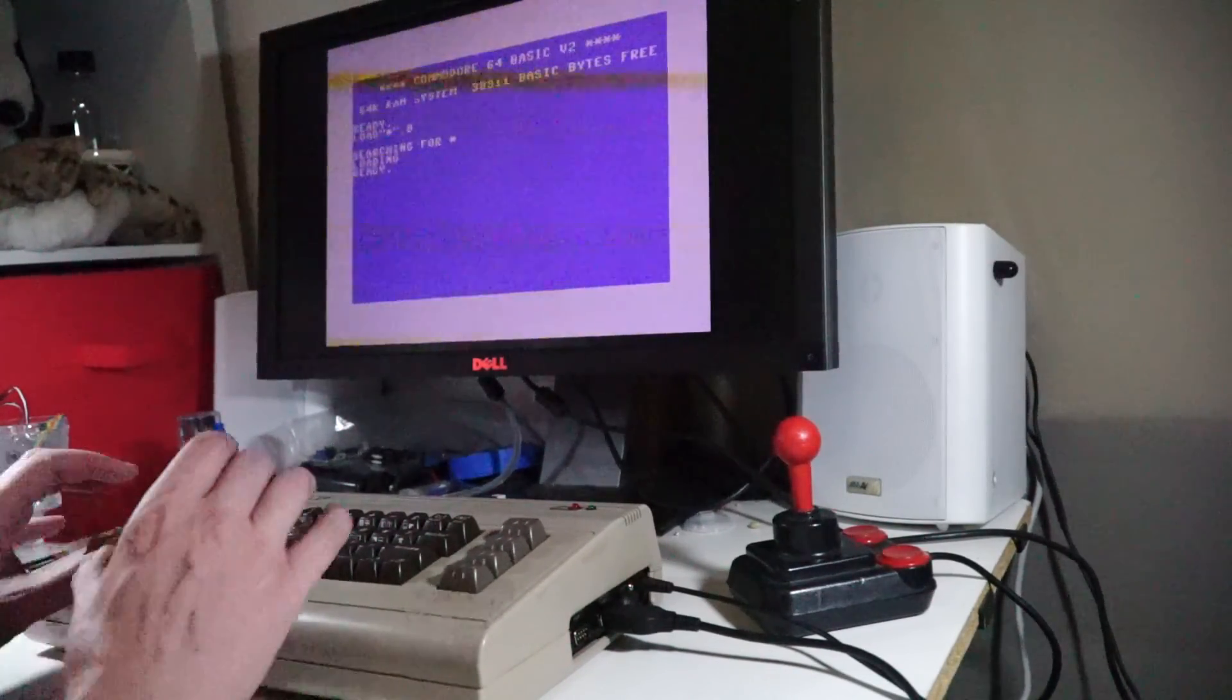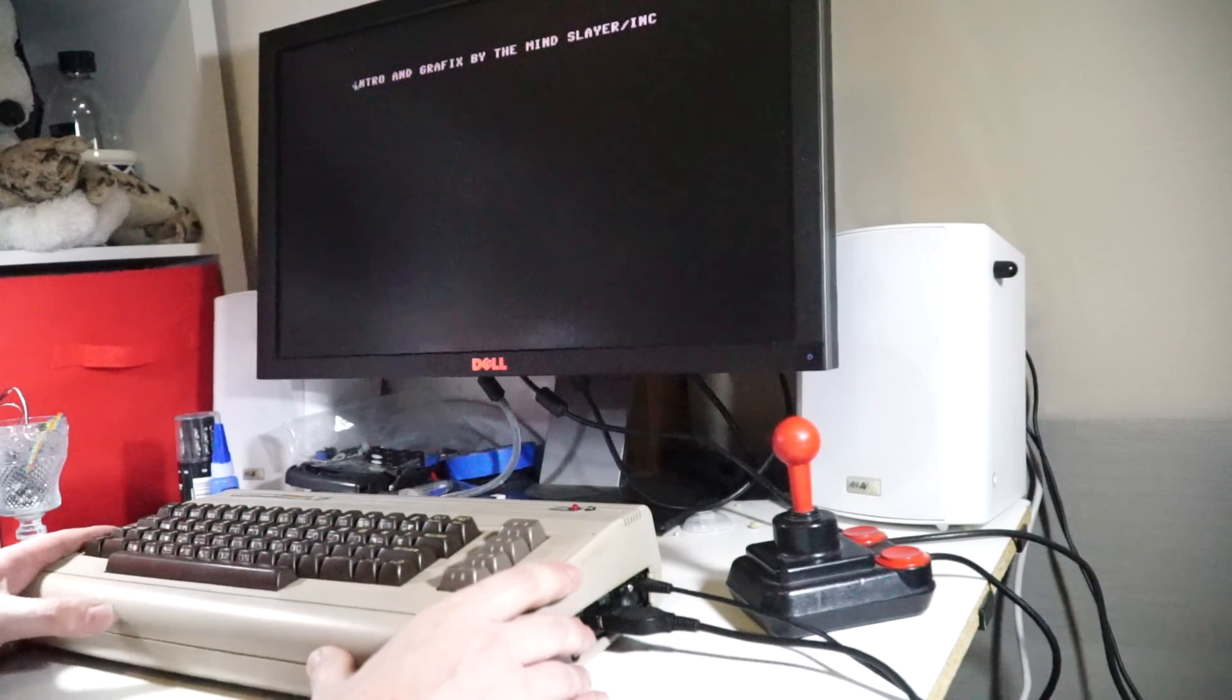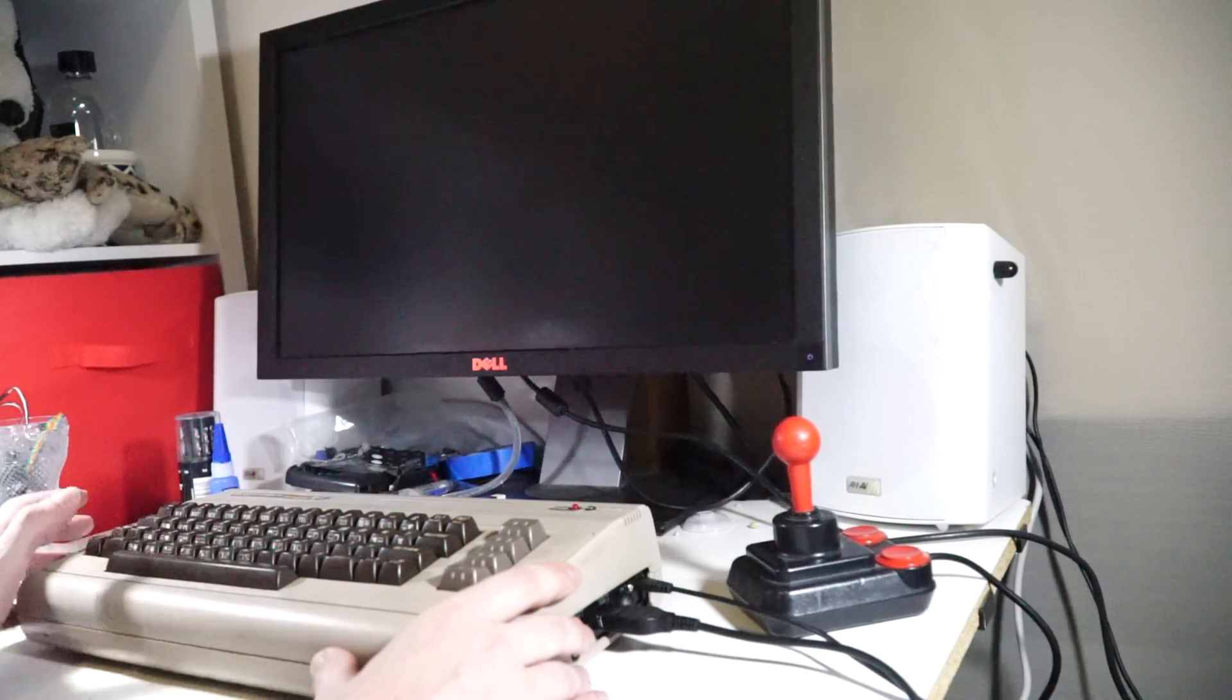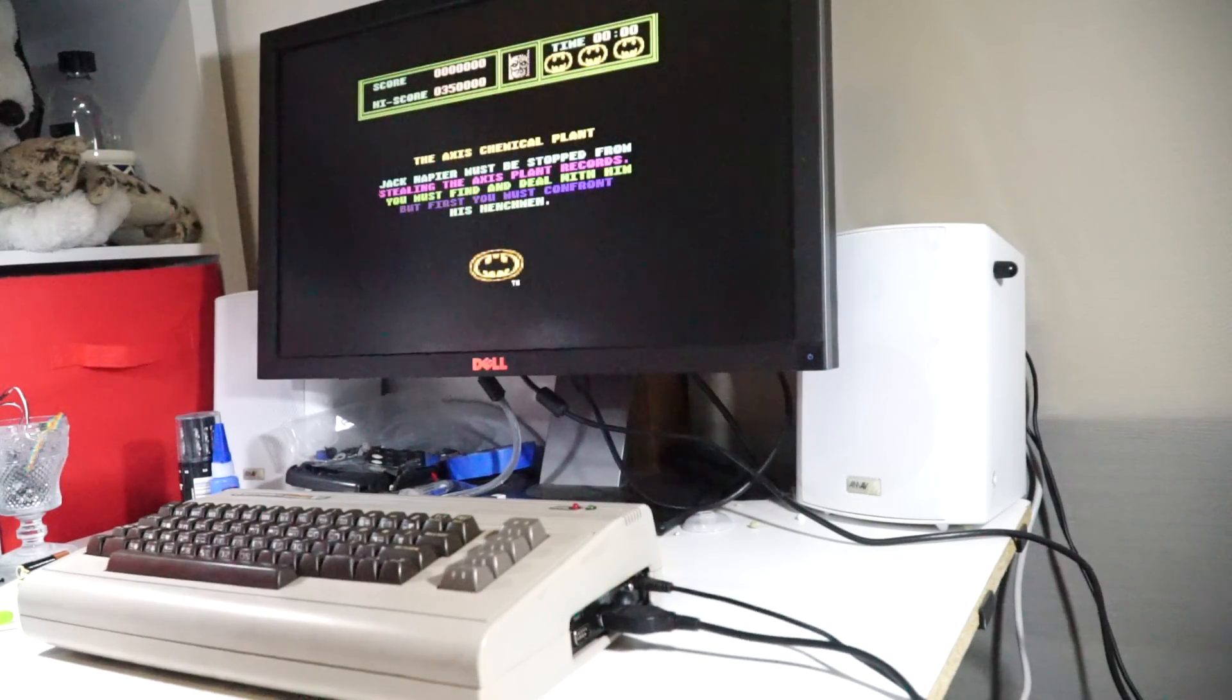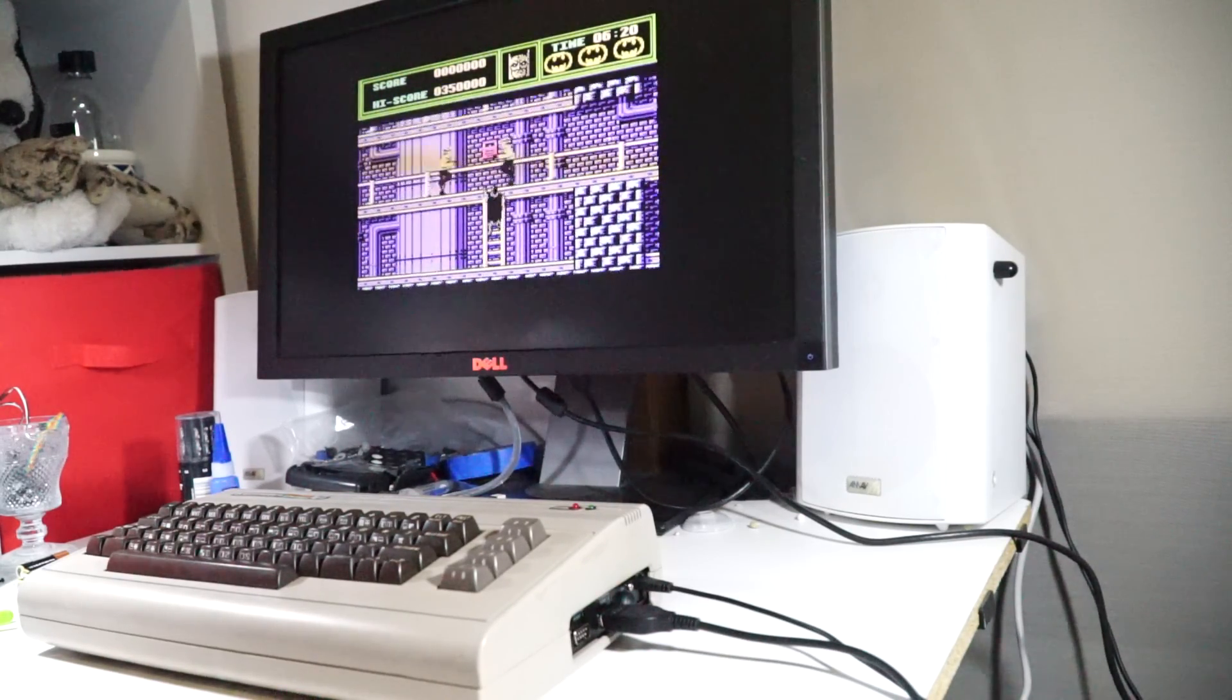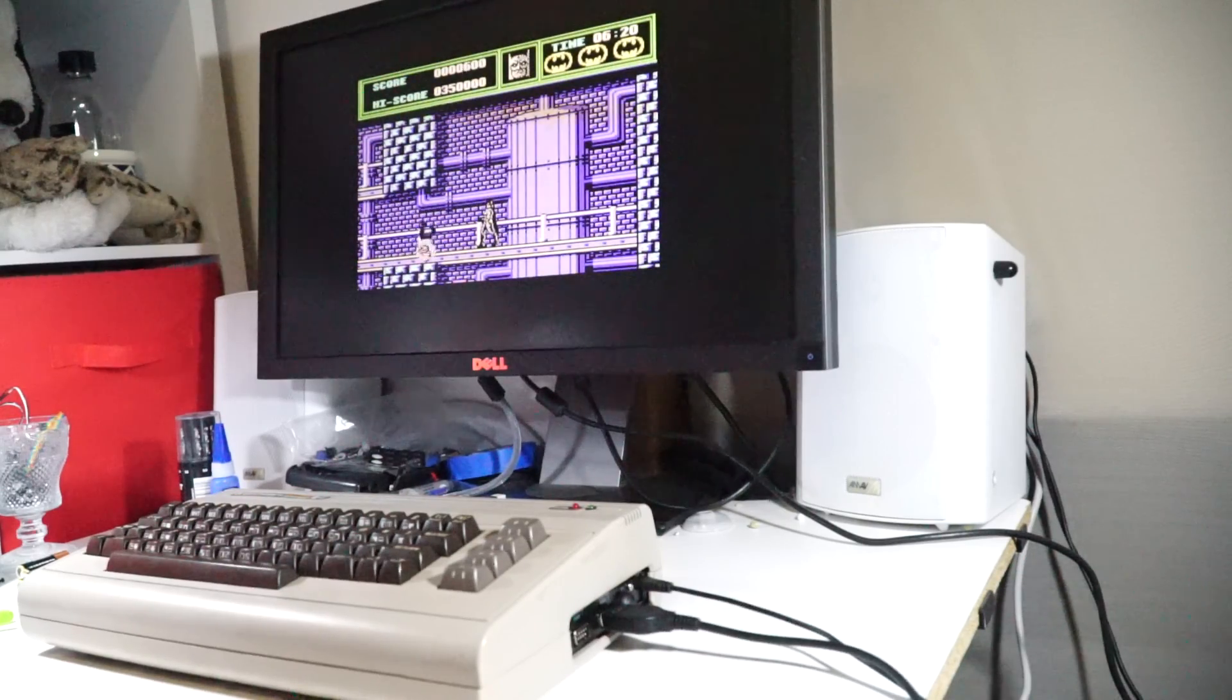And run. And there you go. And that is my what I call a Raspberry 64. Thank you very much.